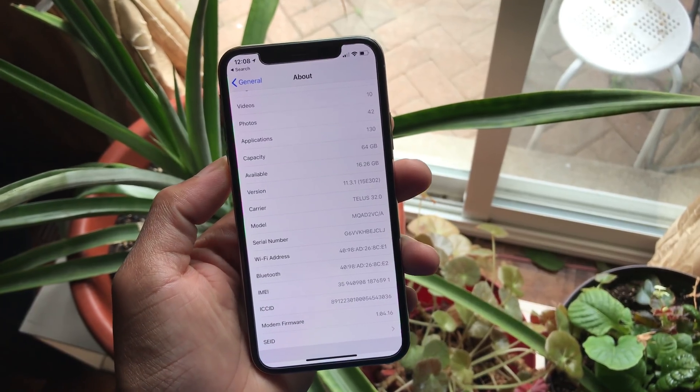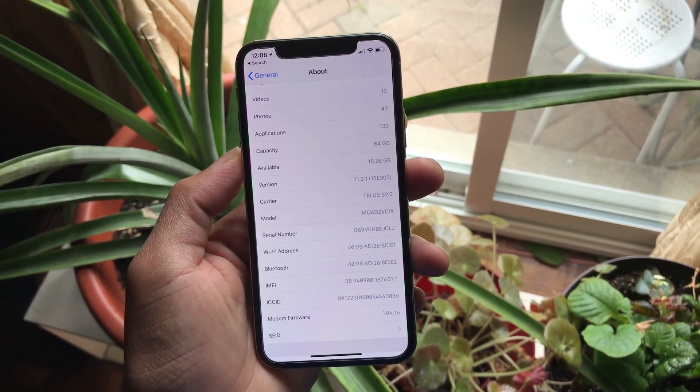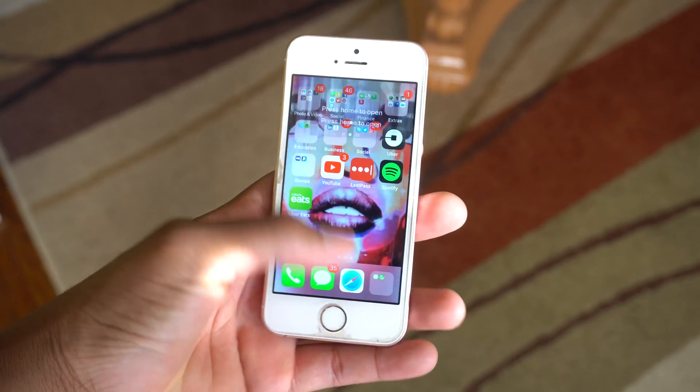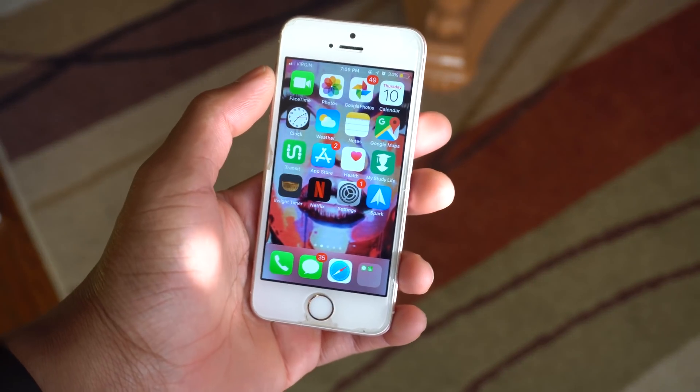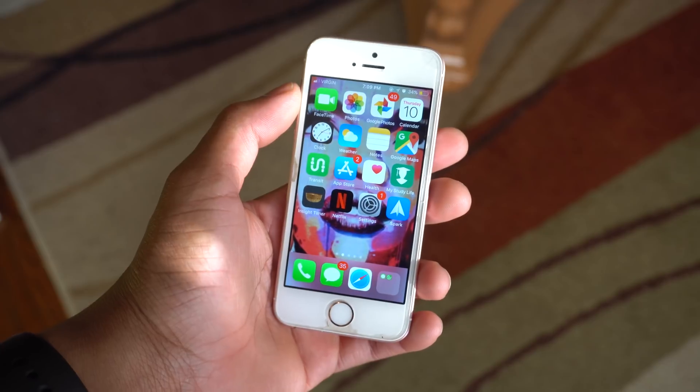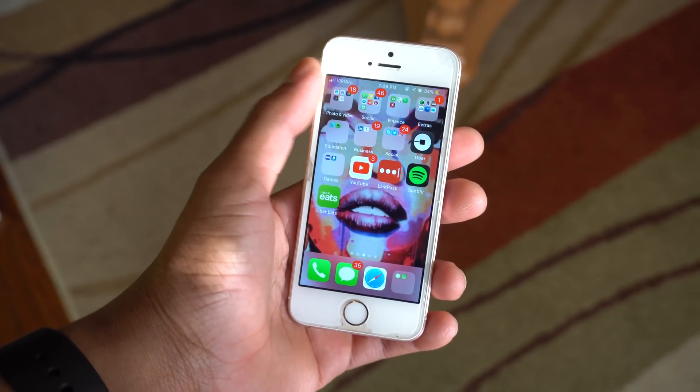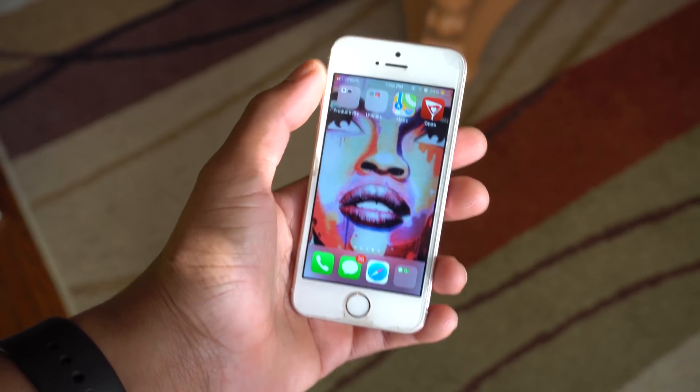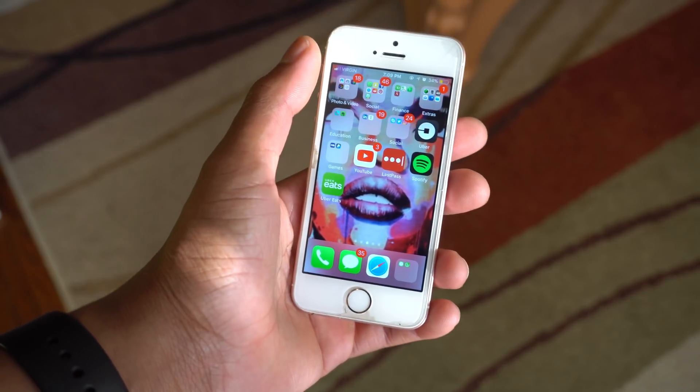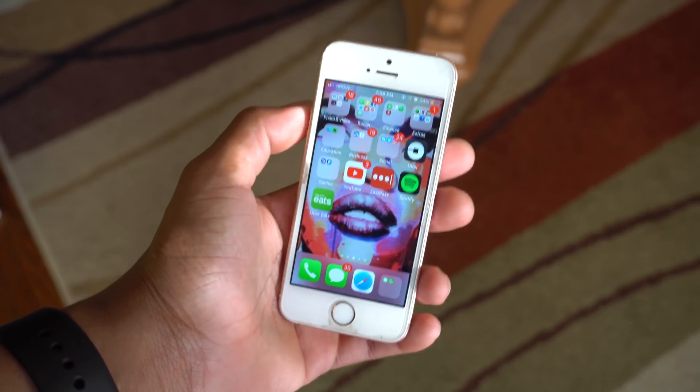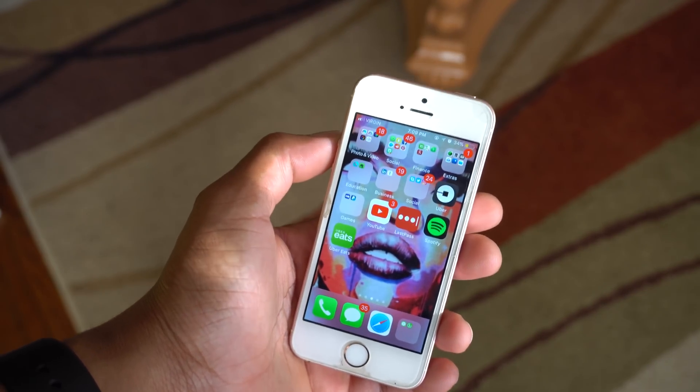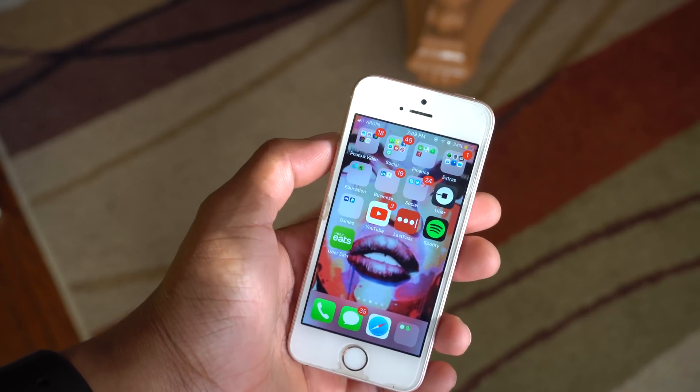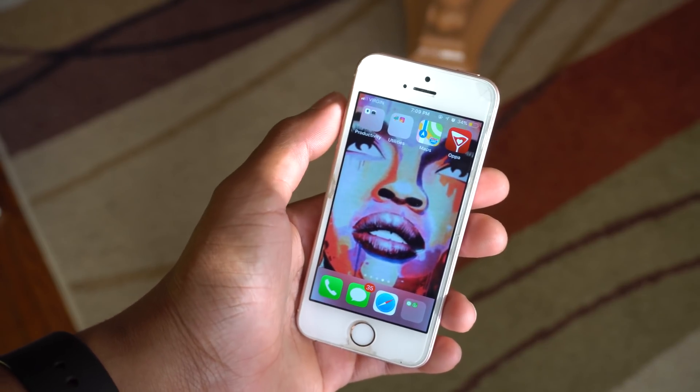So a few days back there was a new Project Zero exploit that could result in iOS 11.3 jailbreak. However, there was some confusion about whether the jailbreak would support all iPhones and iPads, especially the devices that don't have an A9 chip, devices like the iPhone 10 and 8 Plus, the newer devices newer than the iPhone 6s.